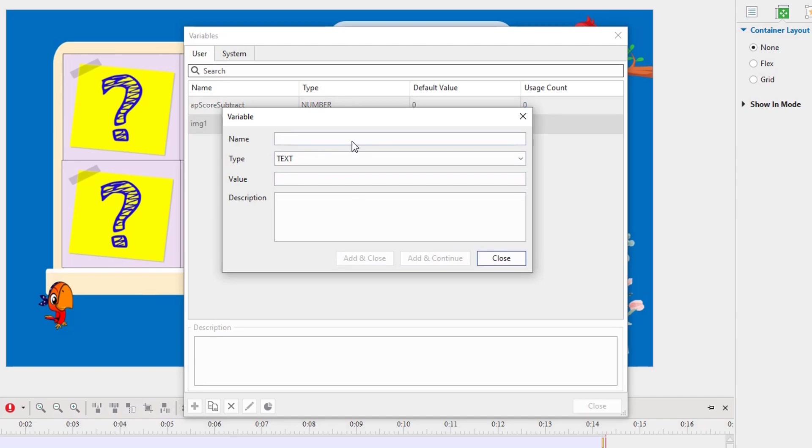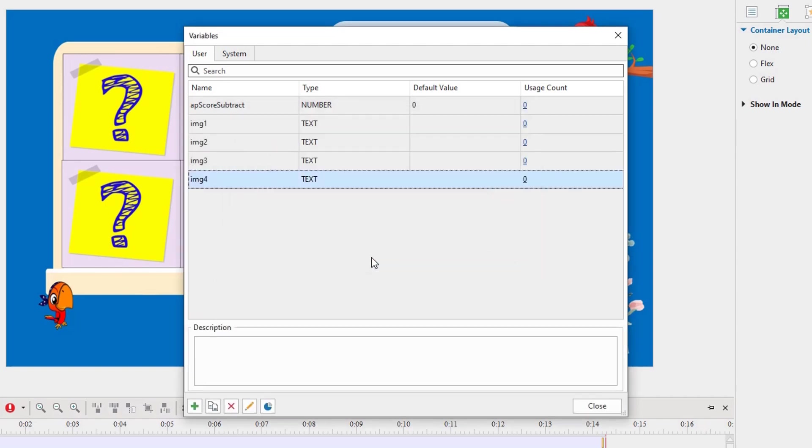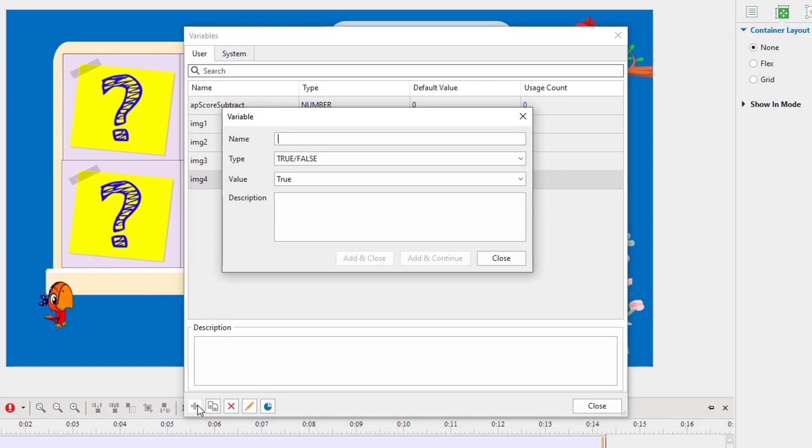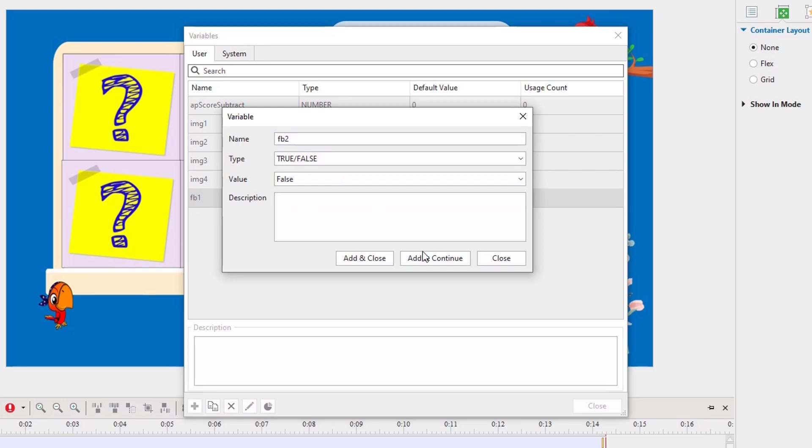We use text variables for puzzle pieces because we don't need to set default values. After that, we can set the value for a correct answer to true or false in the on correct event of each question. We use true false variables for feedback because feedback has only 2 possible values. And we can set its default values to true or false.